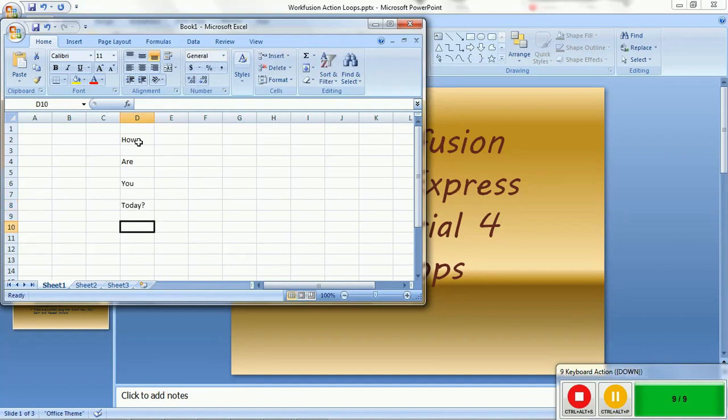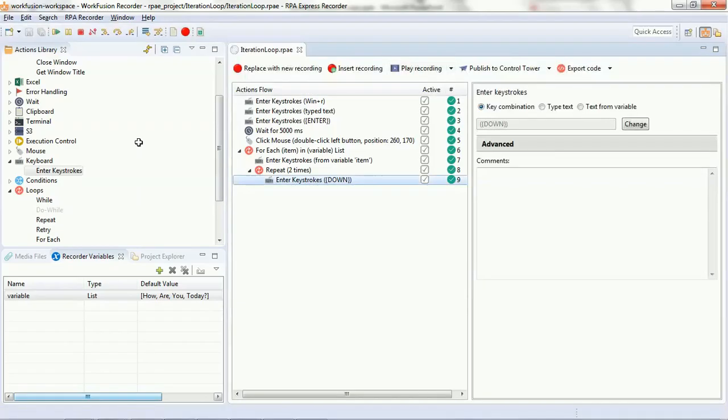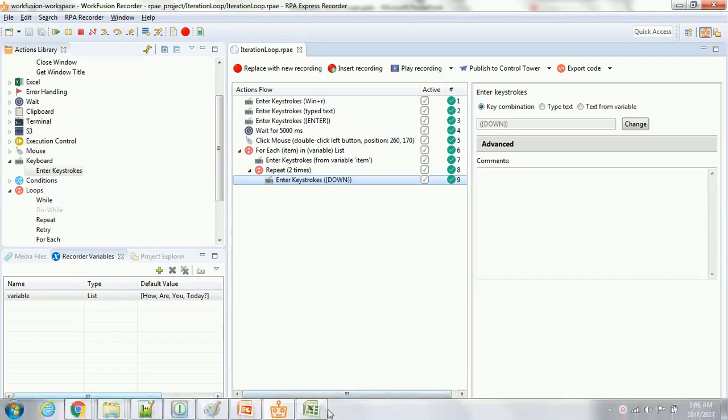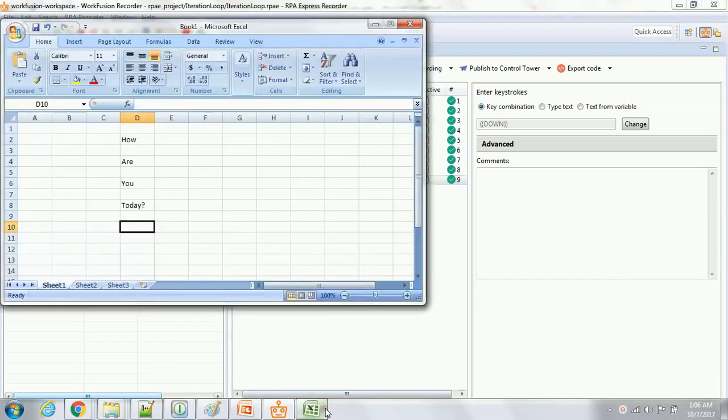As you can see, all the scripts have gone green. It means our project executed successfully. You see the down key has been pressed two times, which is why there is a distance between the list of items.